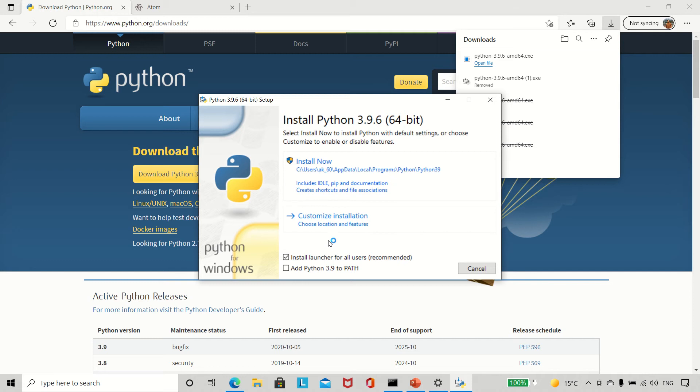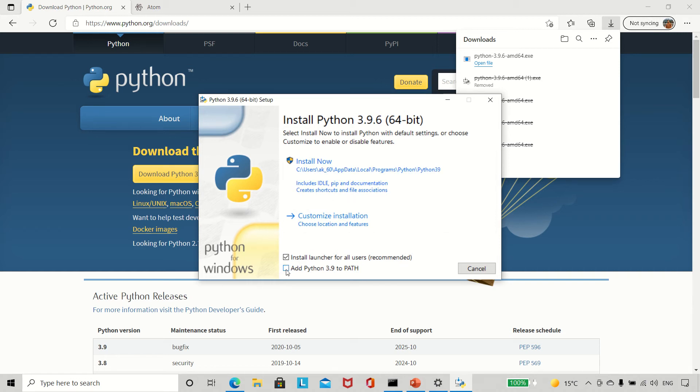Now over here we have two options for installation. It's simpler to use the default one, but do remember to check this box: 'Add Python 3.9 to PATH.' It lets you run Python from the command prompt and saves us a lot of hassle later on, so it's good to just check this in the beginning. Then click Install and say yes.